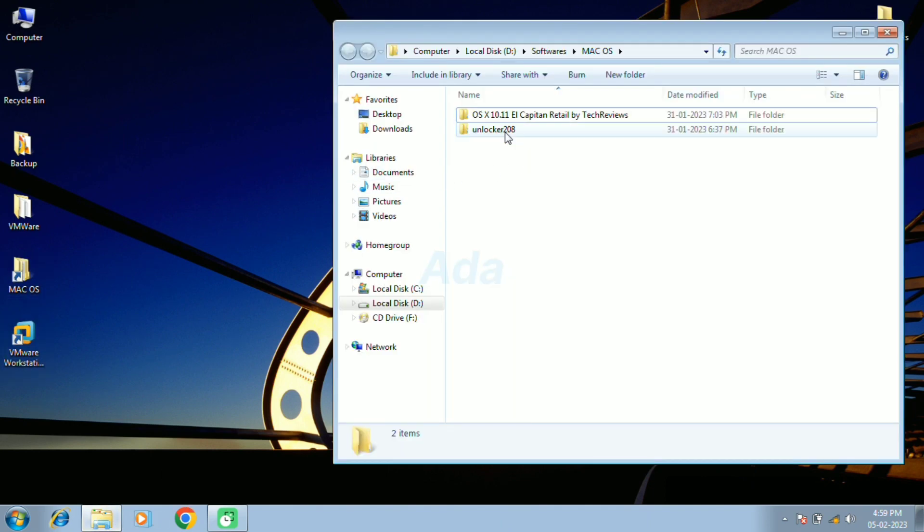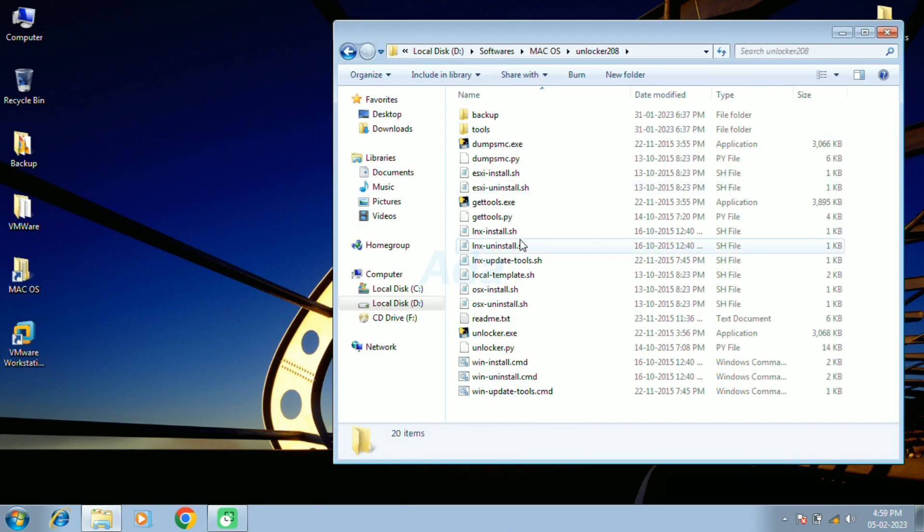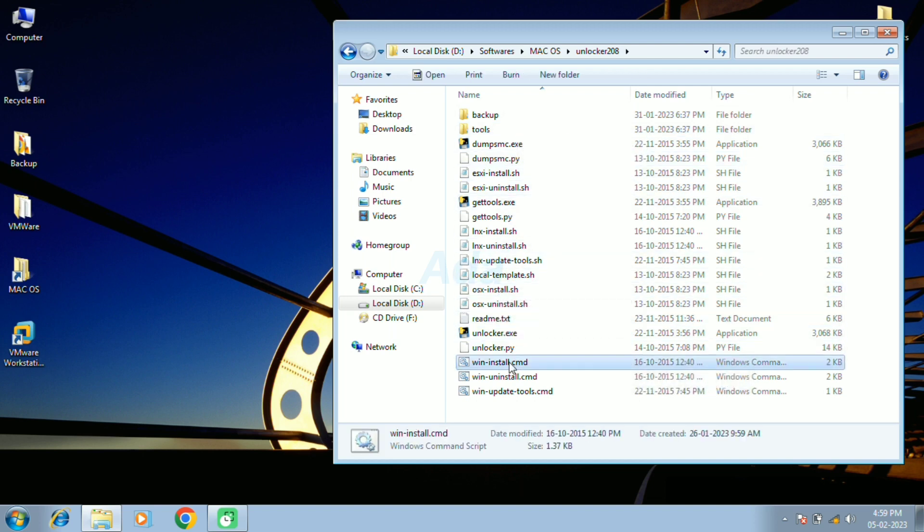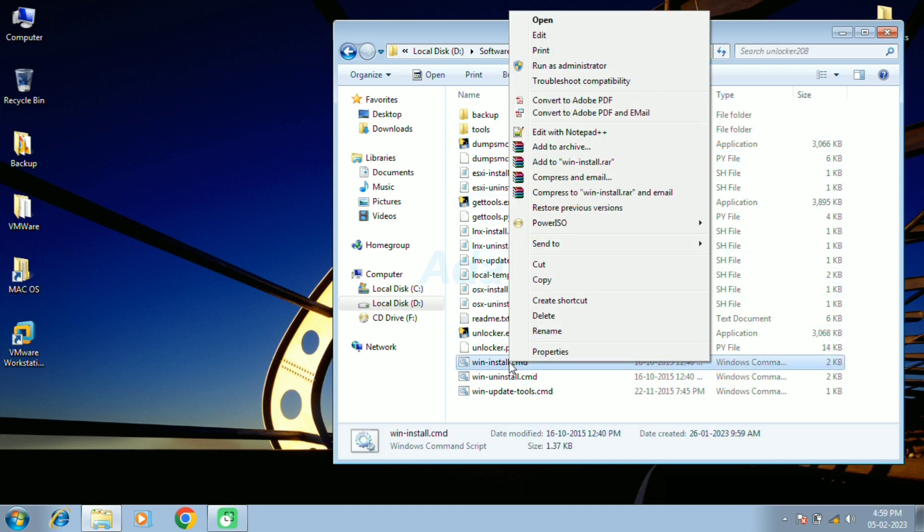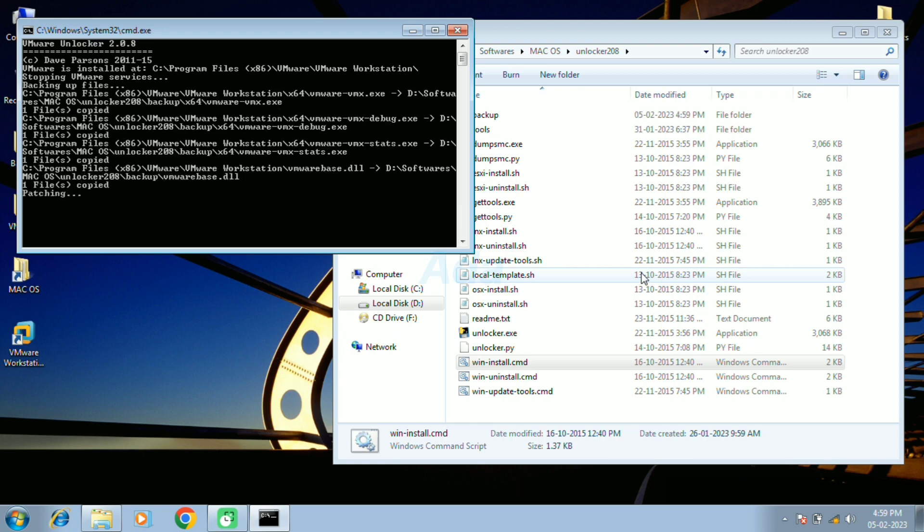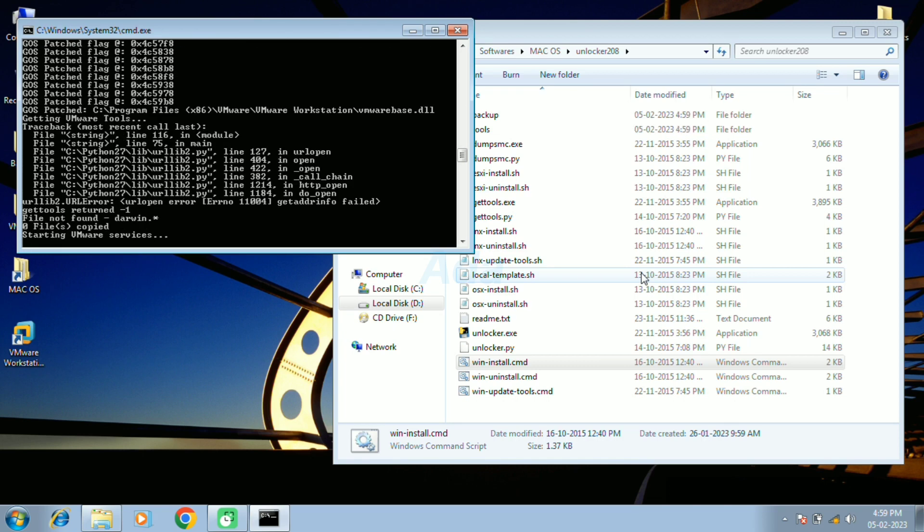Open the folder where we downloaded and extracted the unlocker tool. Then run wininstall.cmd file as administrator. It will patch the VMware software.